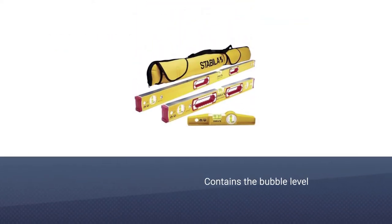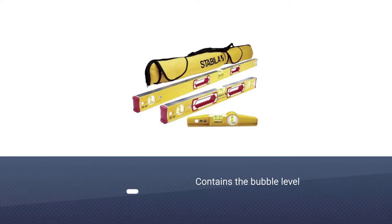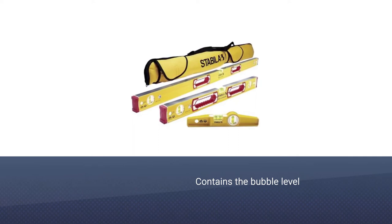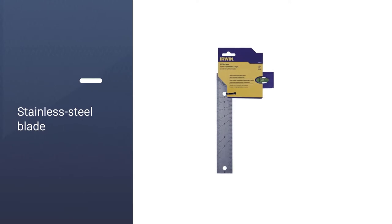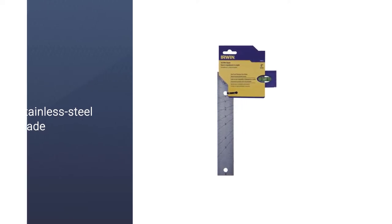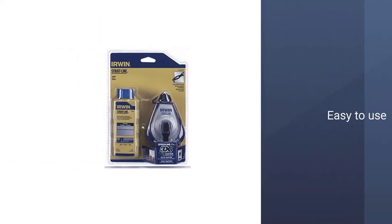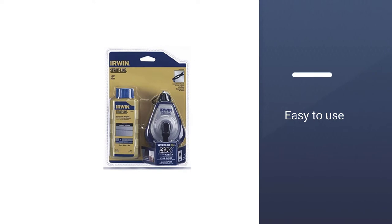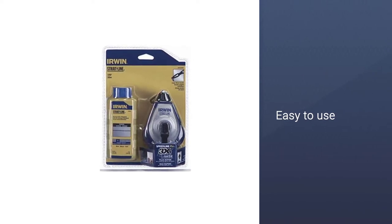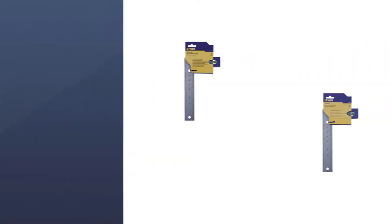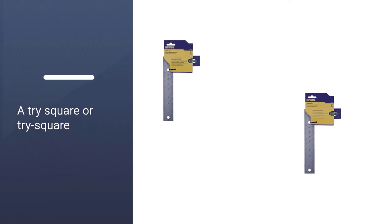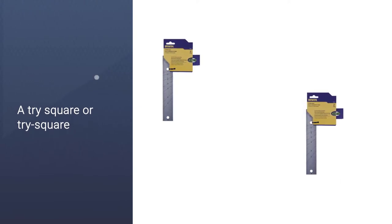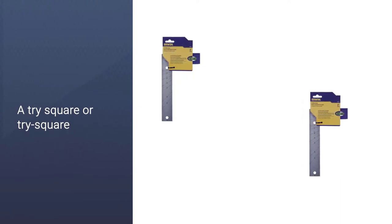It also comes with a stainless steel blade and attached markings. The plastic handle, which contains the bubble level, isn't made to the same great standards as the stainless steel blade, and that drops it to third. Still, if you're looking to get a great tool and save some money, this is the model for you.